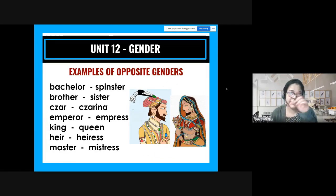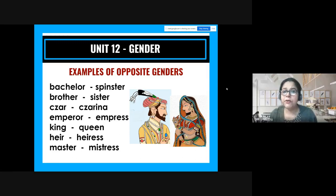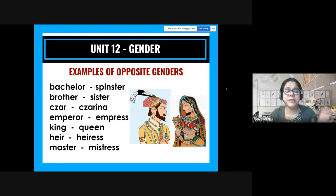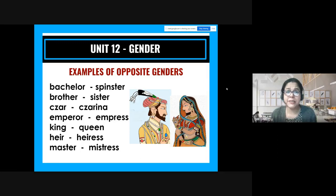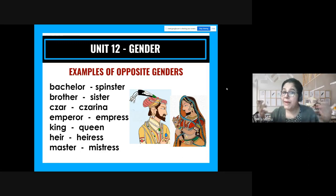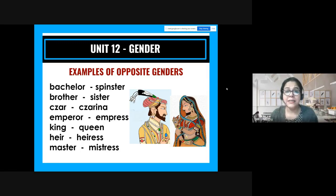Sometimes it doesn't always end with '-ess' — sometimes you have completely different words for the opposite gender. For example, bachelor → spinster. A bachelor is a man who is not married; a spinster is a woman who is not married — but these words are only for adults, not children. Then: brother → sister, czar → czarina, emperor → empress, king → queen.